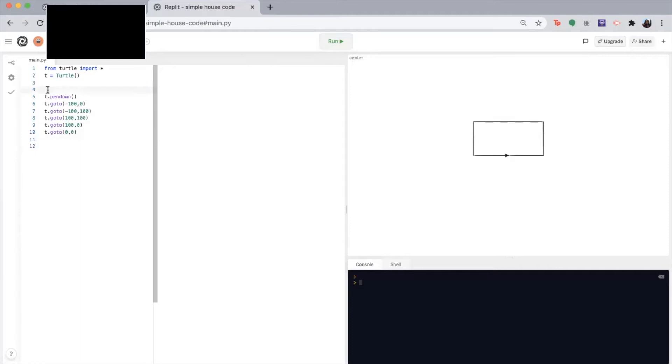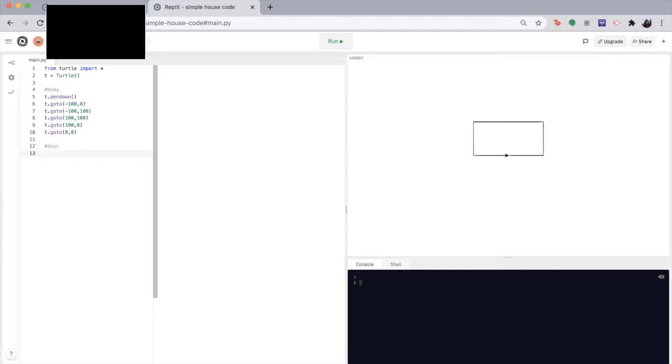I'm just going to make a comment telling us that this is the body of the house. So now we will go on to the door. So throughout this exercise, you're going to notice how important and common the go to function is. So either pause and try the door on your own or follow along with me.